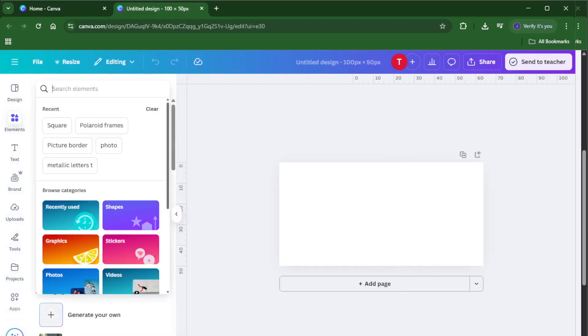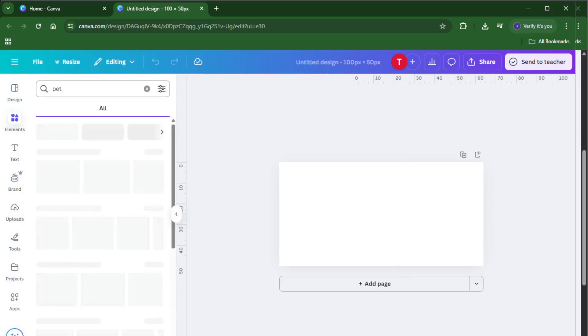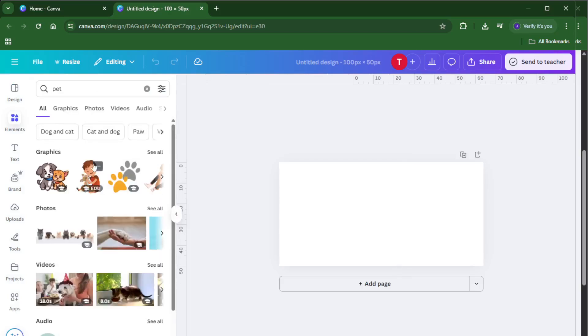Once you've set your dimensions, click the button to create your new design. Canva will open a nice, clean workspace. Take a moment to breathe and don't worry if this looks unfamiliar, we're only going to use a couple of tools here.